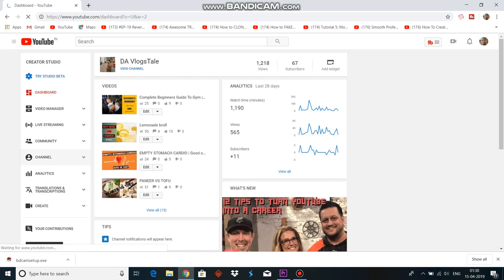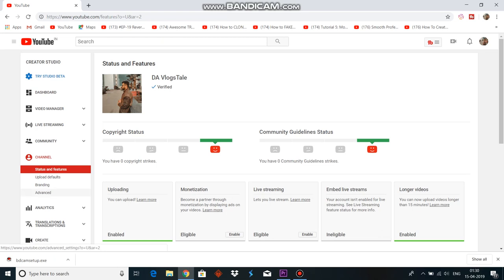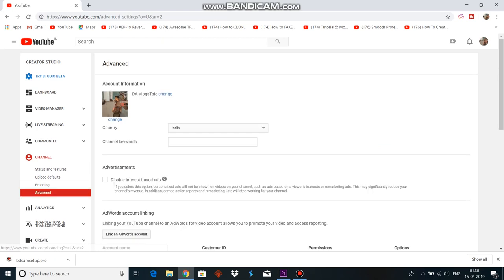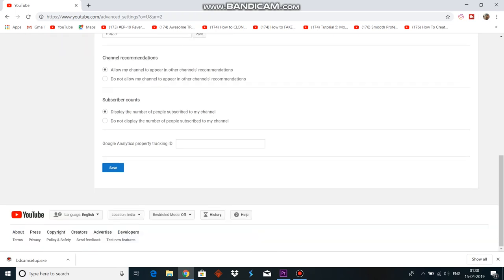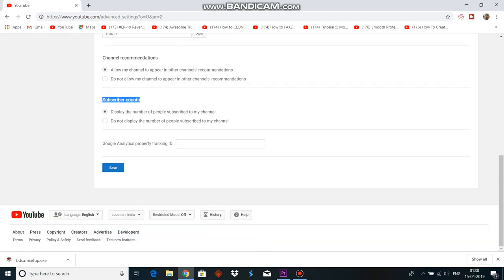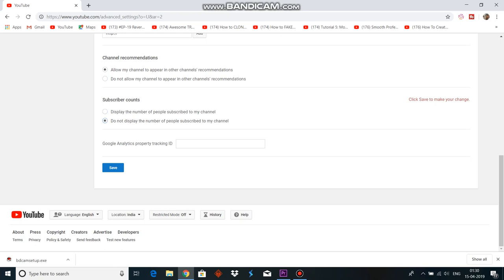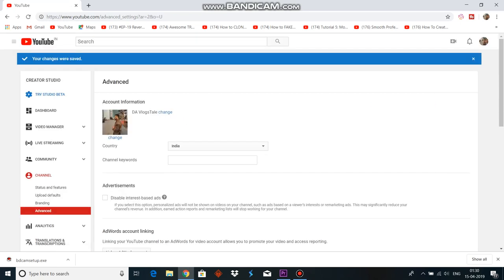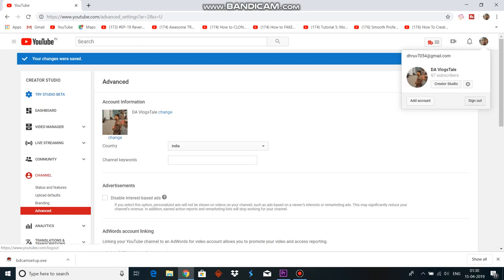उसके बाद Channel के अंदर Advanced का एक option दिखाई देगा - Advanced पर click कर लें। यहाँ पर काफी सारे options मिलेंगे, scroll down करें। नीचे आपको दिखेगा Subscriber Count। इसके अंदर पहला option है 'Display the number of people subscribed to my channel', और दूसरा option है 'Do not display the number of people subscribed to my channel' - उसको select करें। Save पर click करें। इससे basically होगा यह कि जो subscriber count है वह YouTube बाहर से दिखाई नहीं देगा। It's all done!